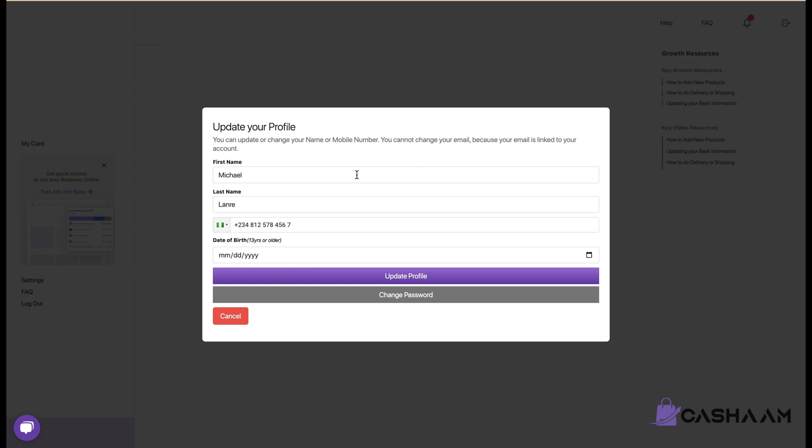Here you can change your name, you have a first name, you have a last name, and your phone number. If you're not getting OTP code you can as well change your phone number on this end and update your date of birth.